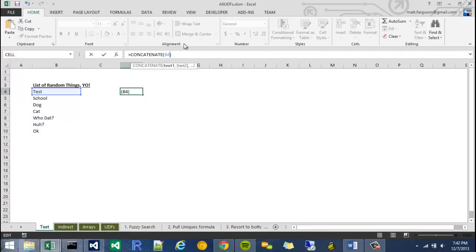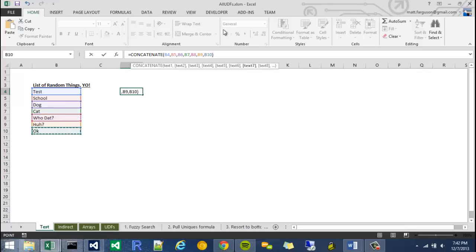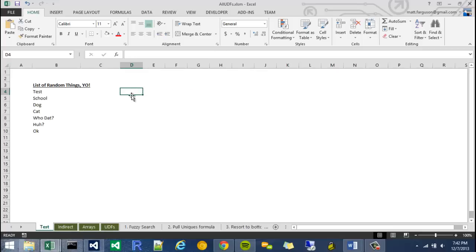So currently the function works like this. I have to pretty much pass in all the arguments like so, and I can't put in any separator unless I were to add the separator to the cell itself. So it returns that, and what I would like to do is make my own function.